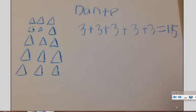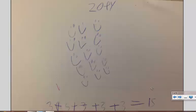Dante here decided to draw triangles, and he's got 5 rows with 3 in each. That allows him to say 3 plus 3 plus 3 plus 3 plus 3 equals 15, or 3 times 5 equals 15.